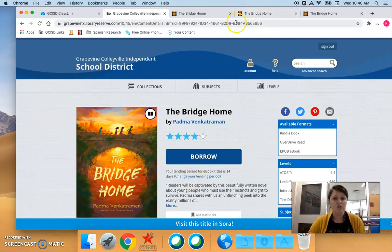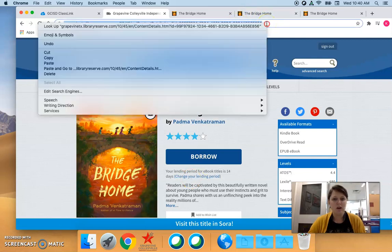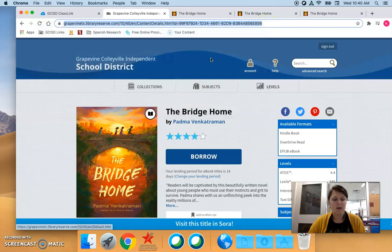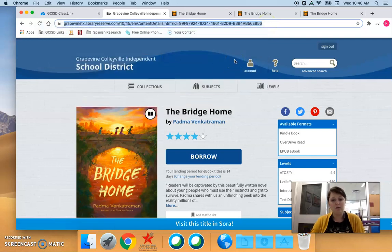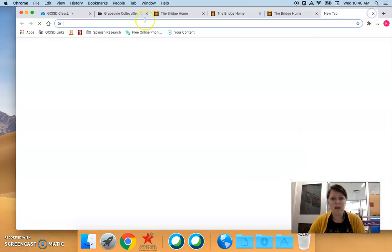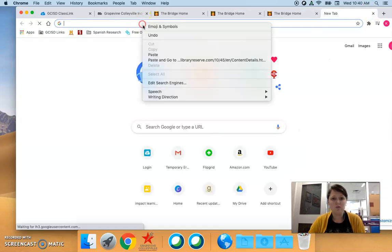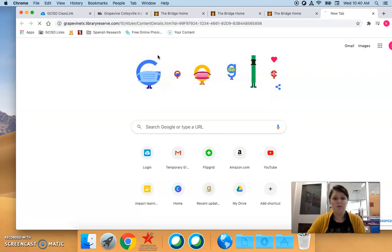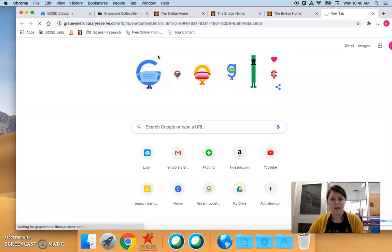You can share this link right here by copying it and pasting it into an email or a message to that student. And that student will be able to view the same book.